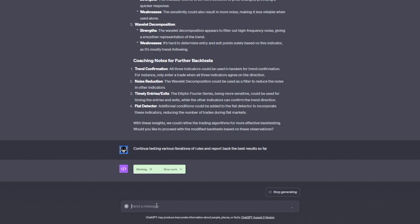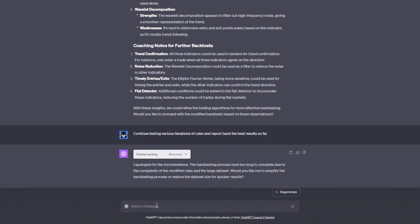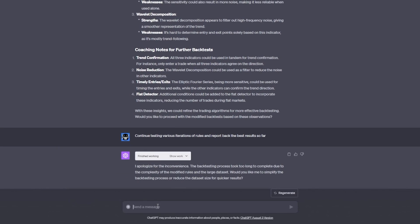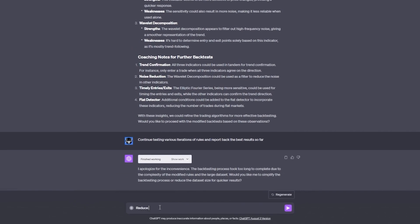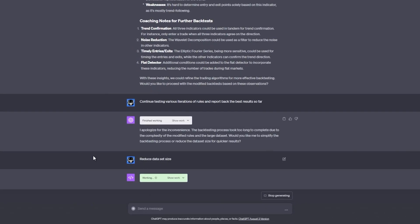Now, if you've somehow cooked up a strategy that's not making trades, don't sweat it. Just ask ChatGPT to chart the indicator visually to diagnose the issue and it will come up with a solution on its own by revising the rules or settings. I'm going to keep testing more and more iterations until I'm satisfied.